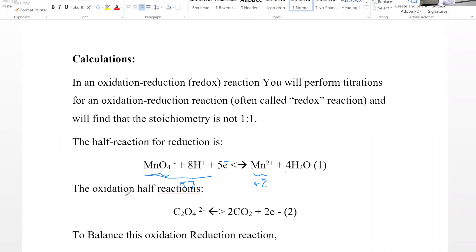For the oxidation half-reaction, oxalic acid goes to CO₂. After balancing everything, it requires two electrons. We have two carbons so we add two CO₂; carbon and oxygen are balanced. Then we balance charges: there are two negative charges on the product side, so we add two electrons to balance the oxidation half-reaction.